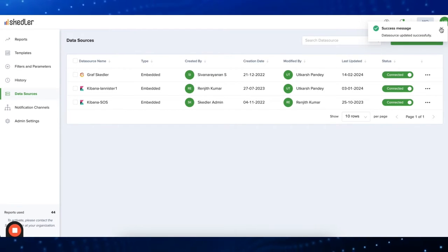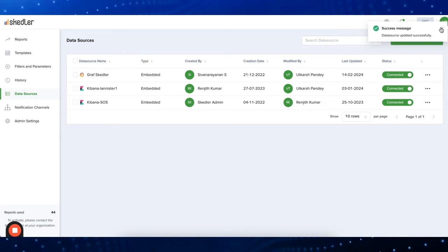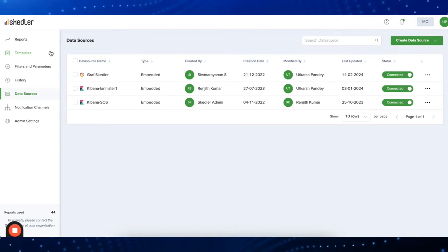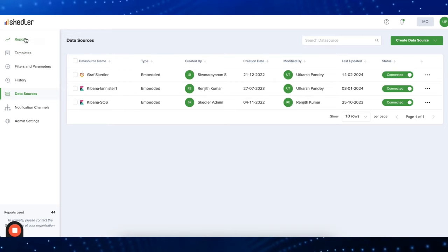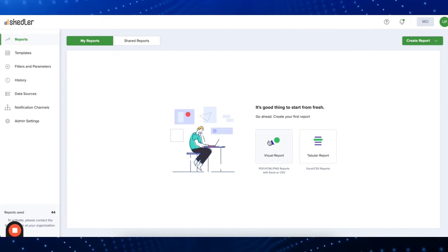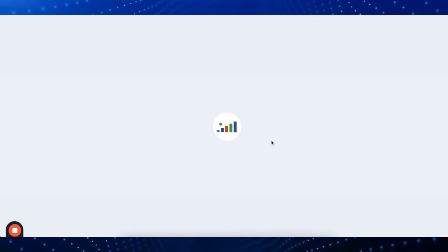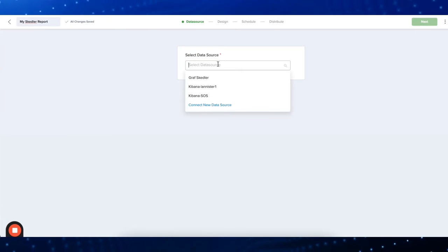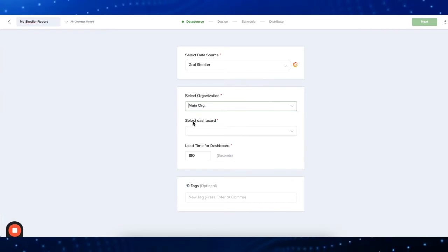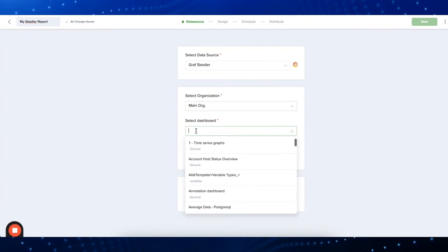Now let's create your first report. Go to the reports tab and choose the type of report you want. For this demo, we'll select visual report. Simply choose the data source, organization, and the dashboard from where you want to create your report.